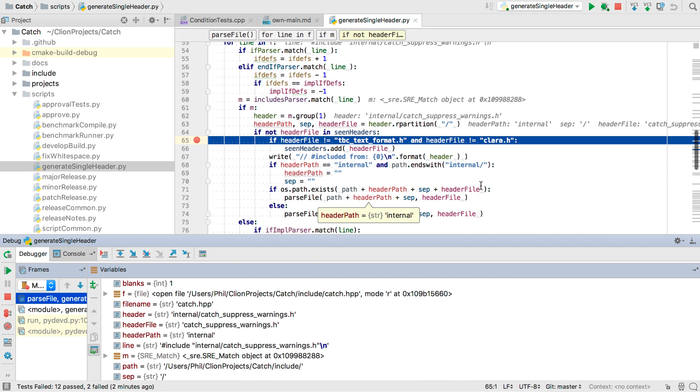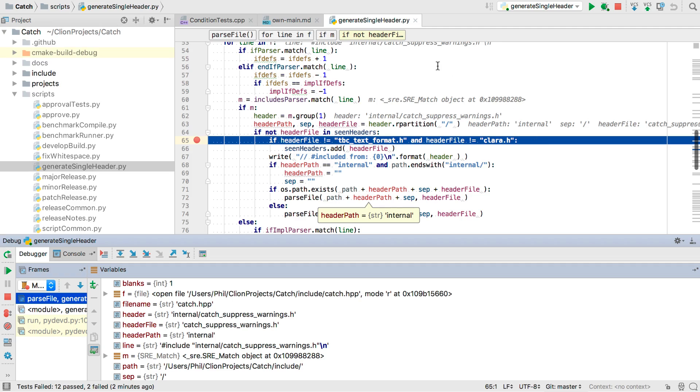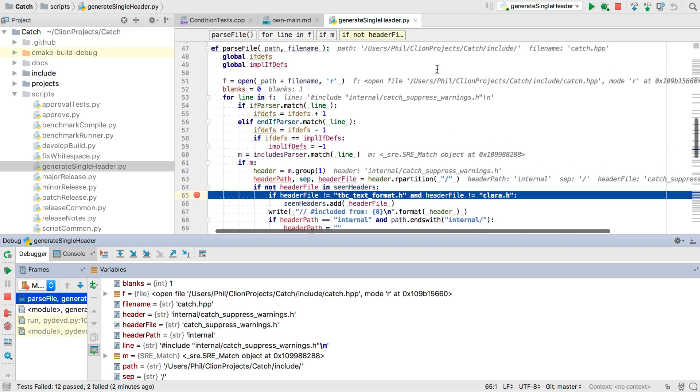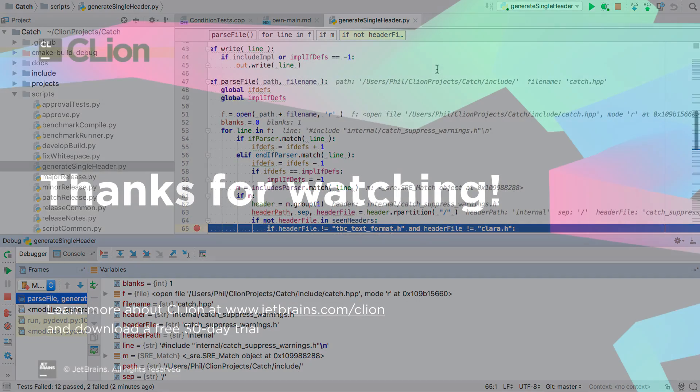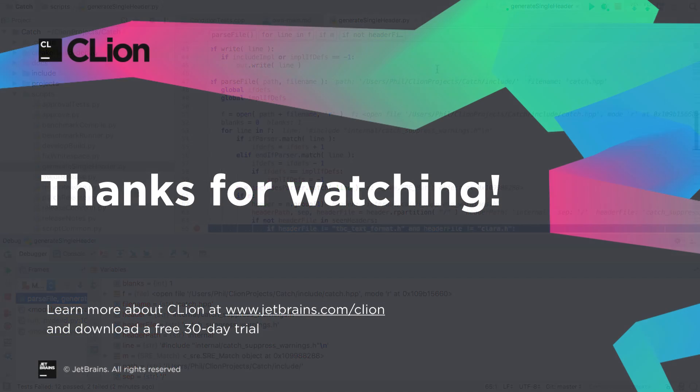We even get the same inline debugger variables. So that's just a few of the many features that CLion provides to help make you more productive in C and C++.